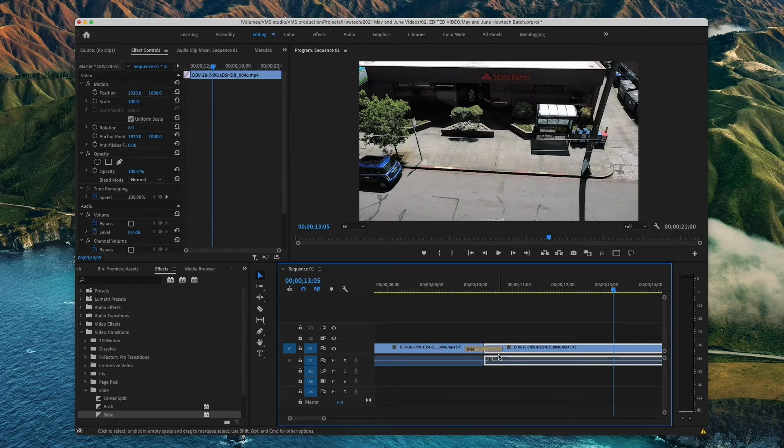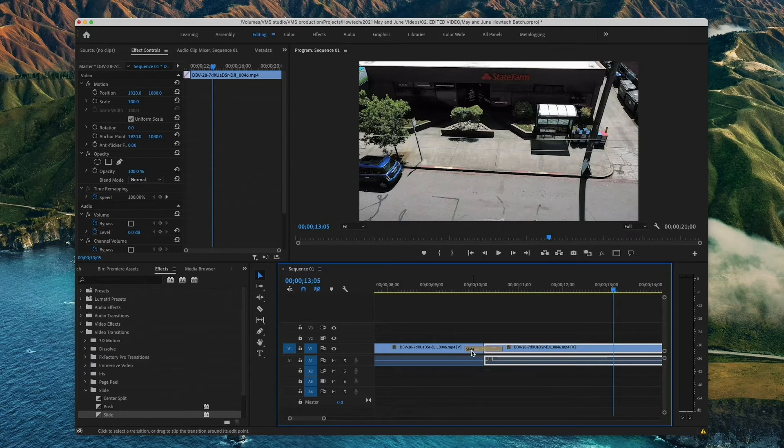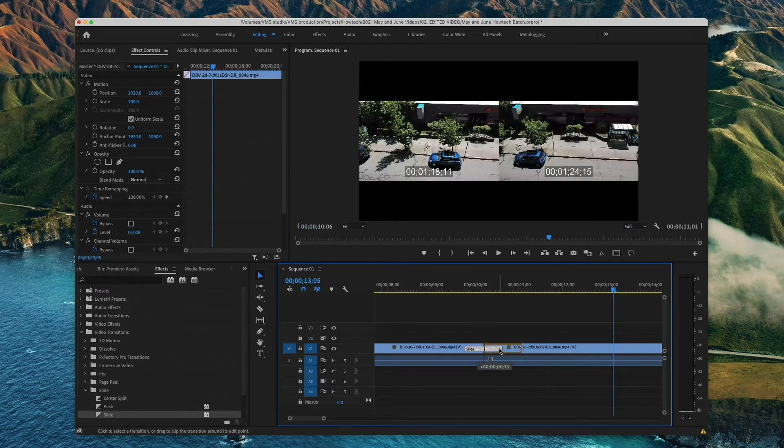You can also drag the transition around to change how much of each clip is shown during the transition.